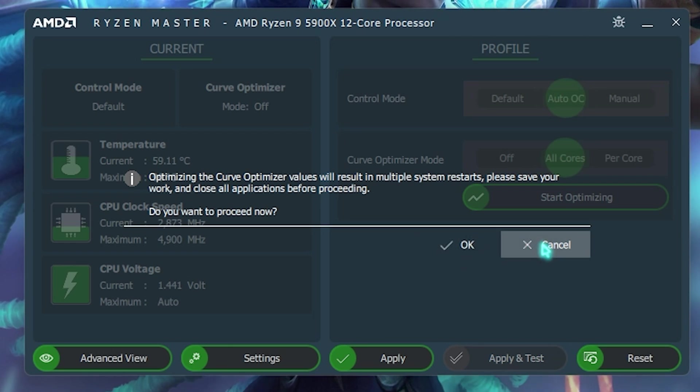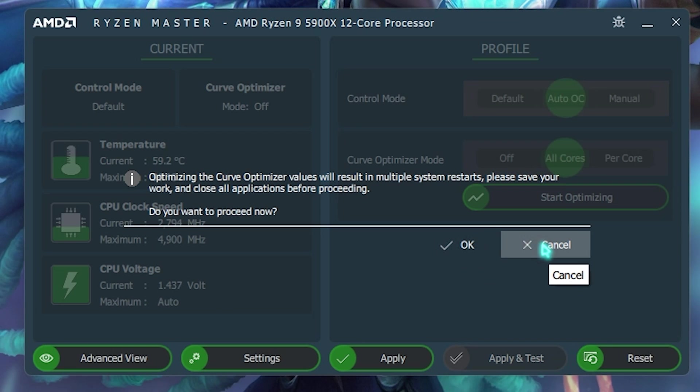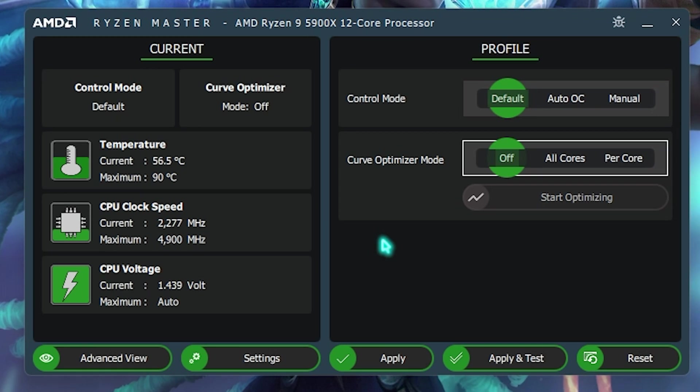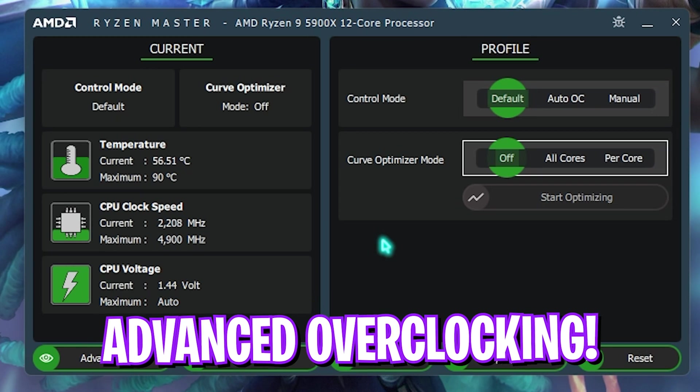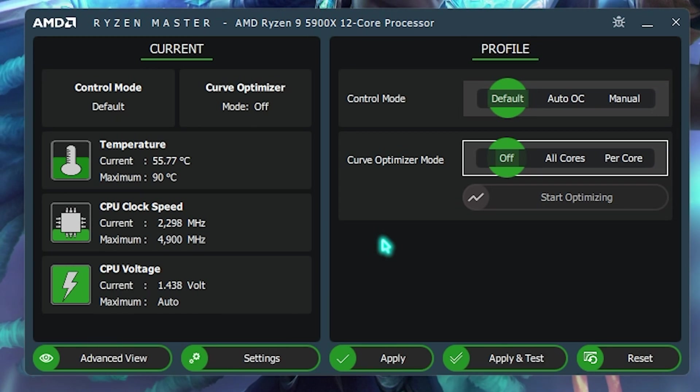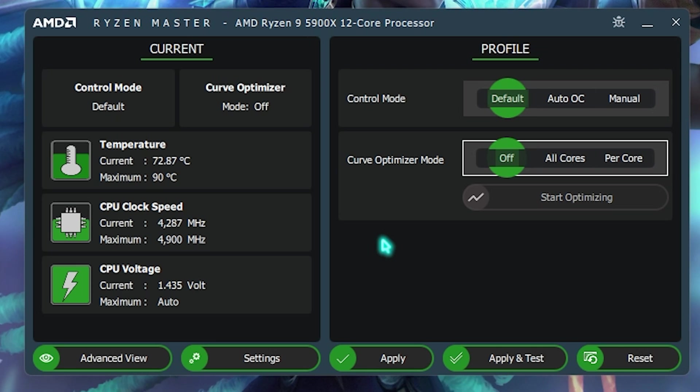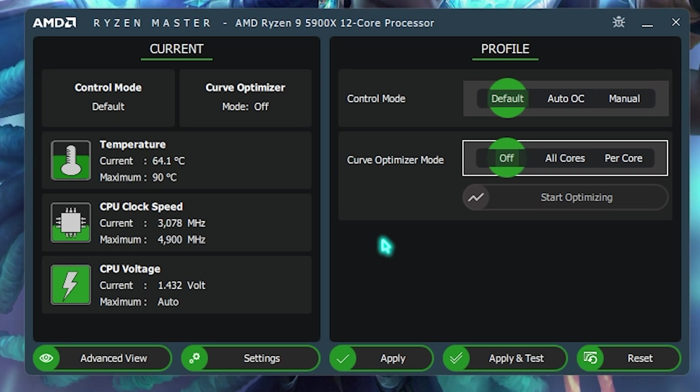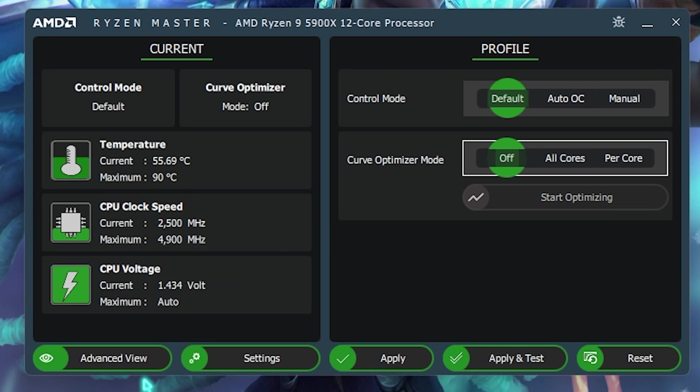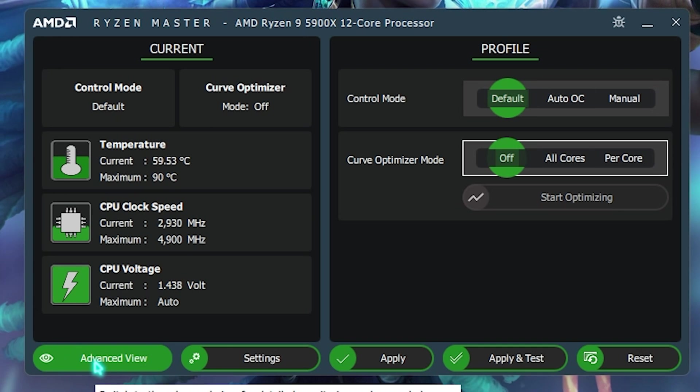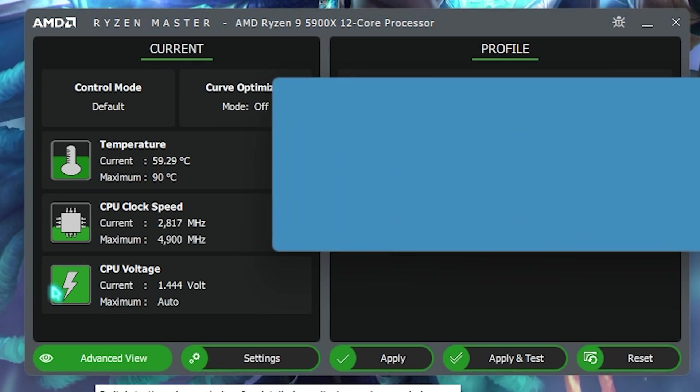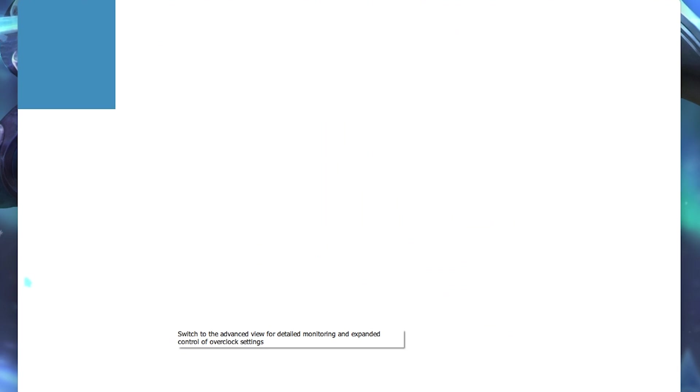Right now, I'm recording, so I have to click on cancel. Okay, so this is what your PC is going to look with basic overclocking. But let's say you want to overclock a little bit more in-depth. What you can do is simply go over to the advanced view on the bottom left section of your screen.